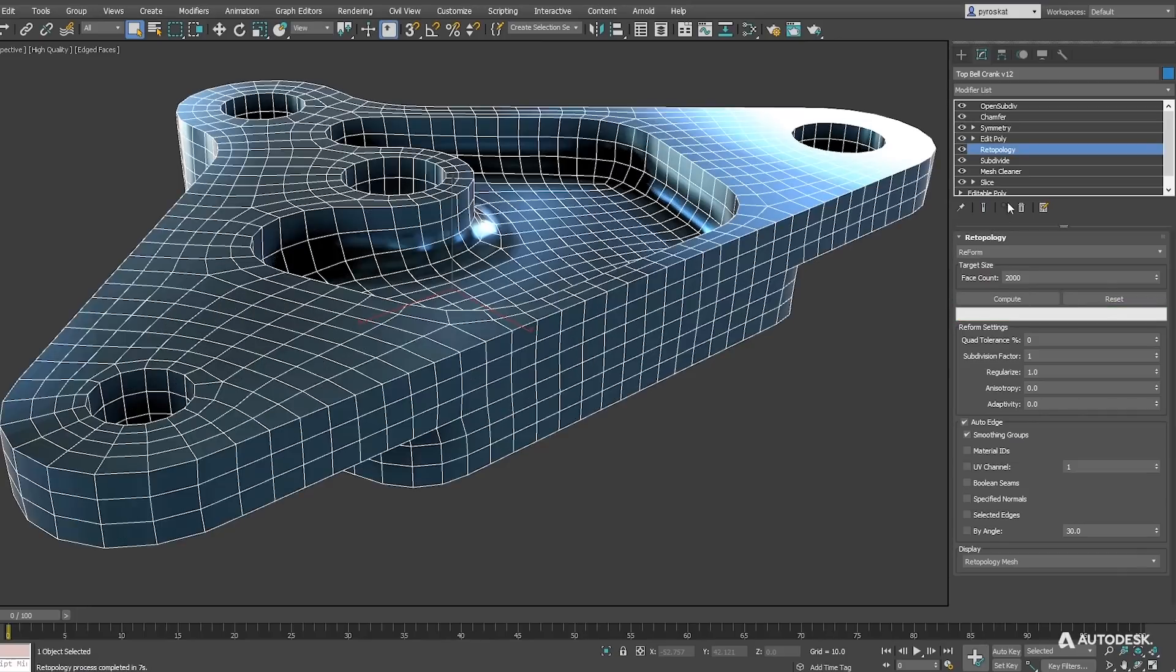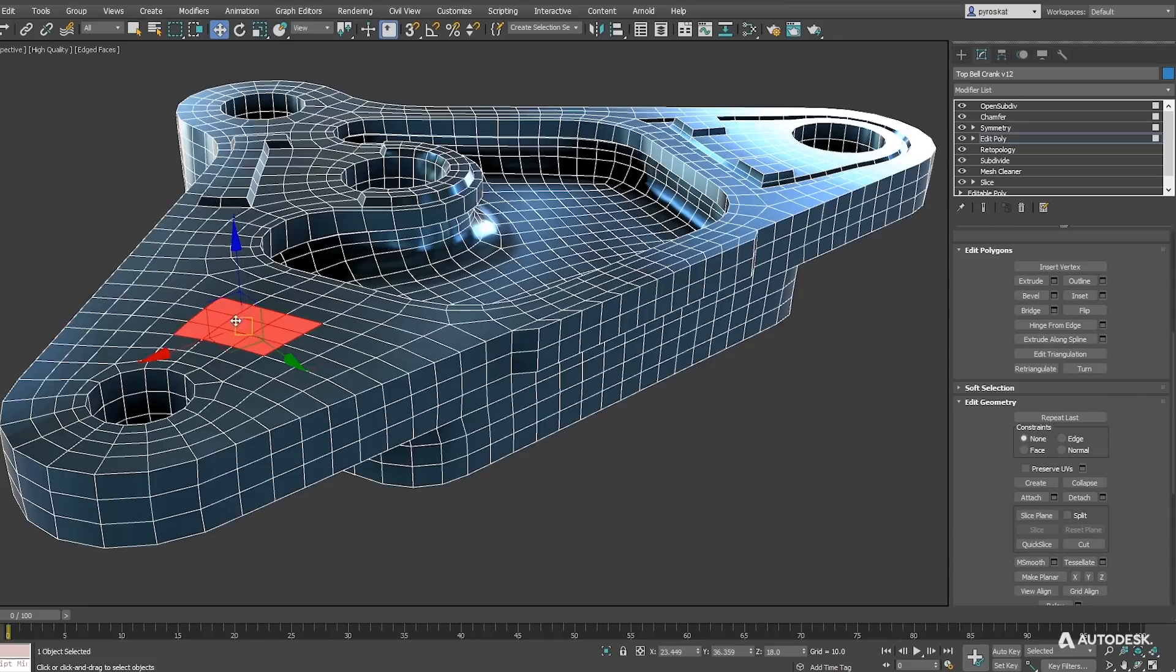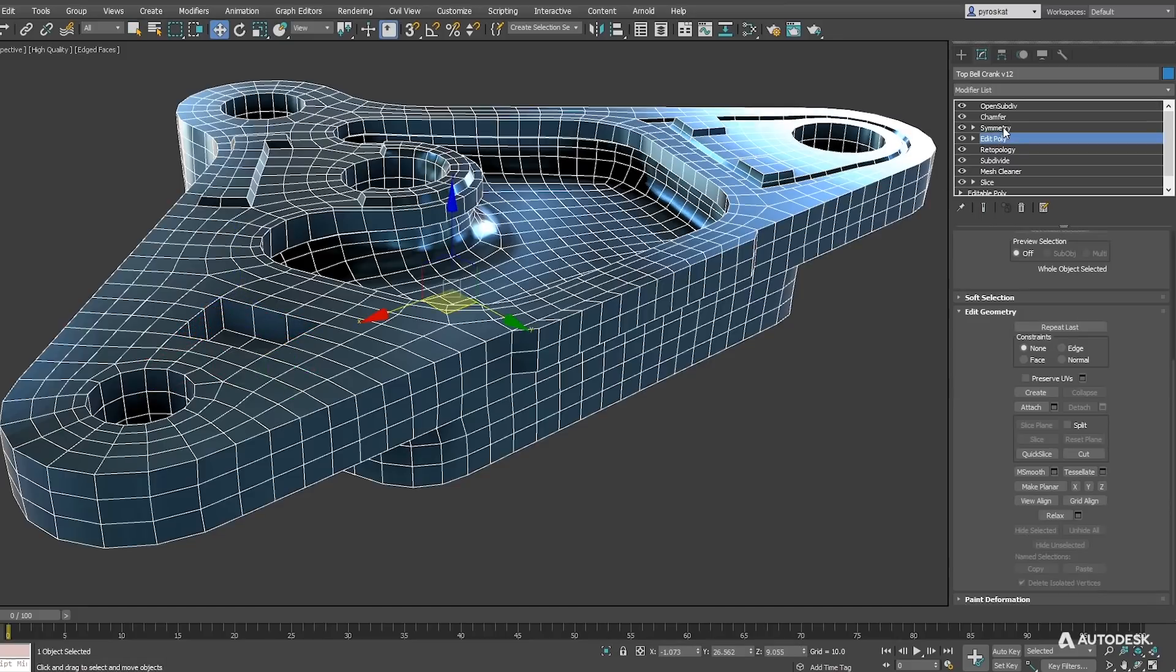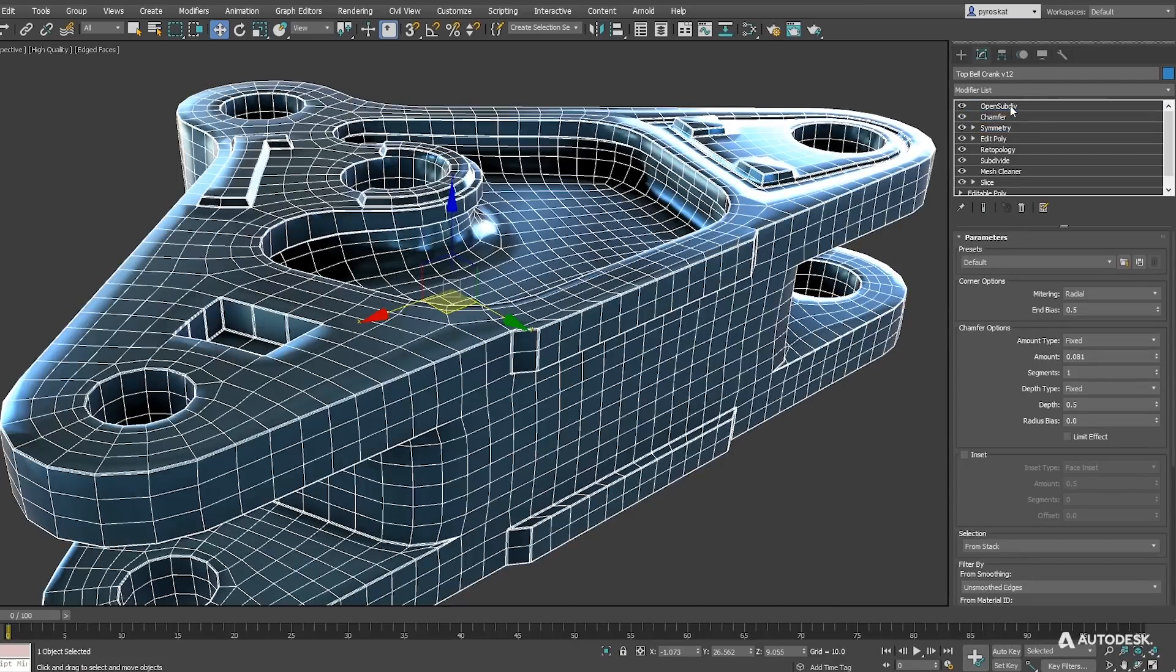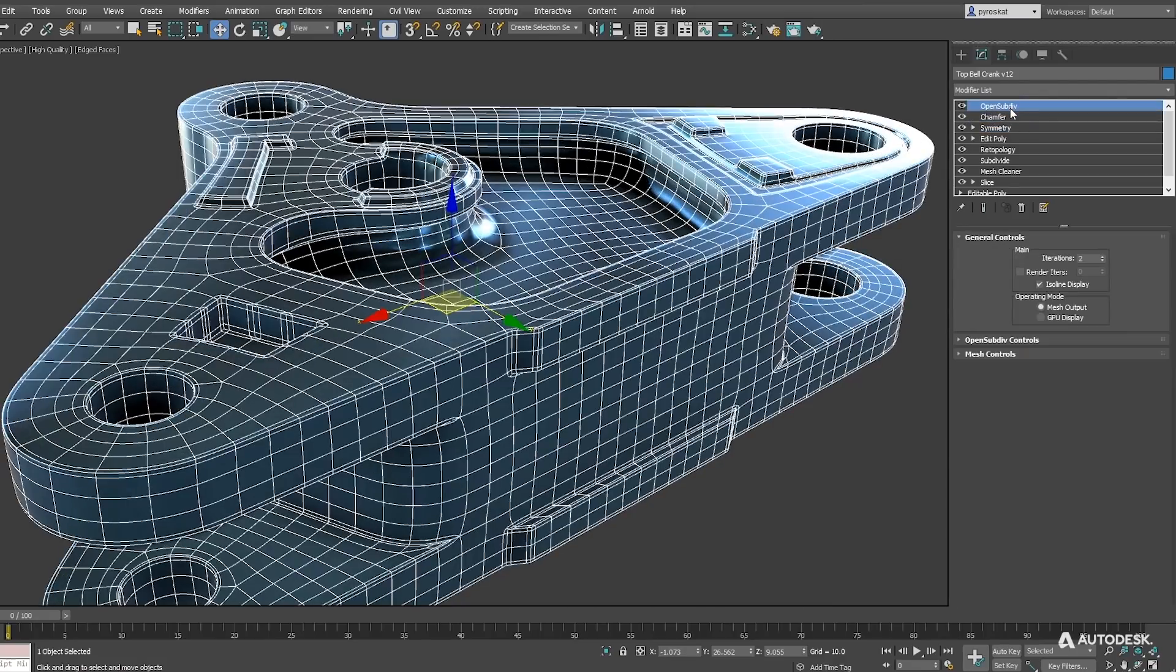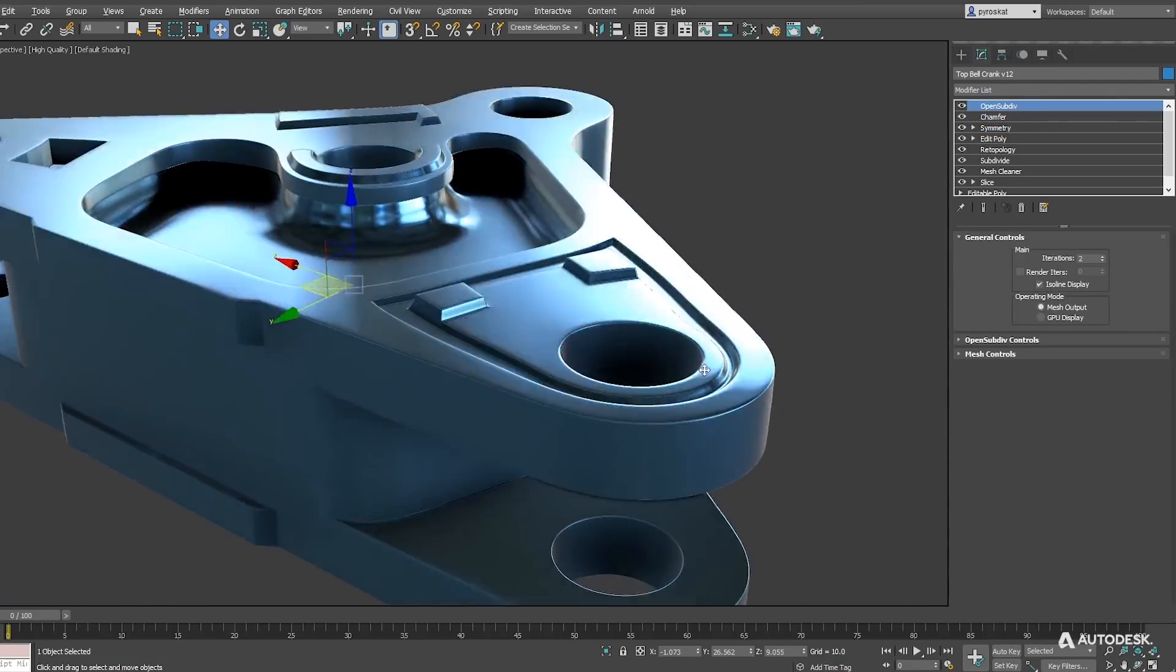It's now easier to add details in edit poly over this clean mesh and keep working on your modifier stack and be totally procedural. We can add chamfers or turbo smooth over the retopology to create geometry that now creates very clean results that would be impossible to do on the original mesh.